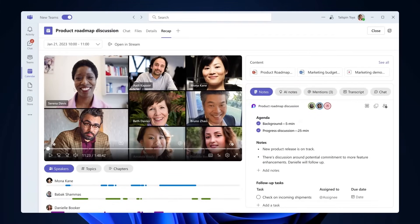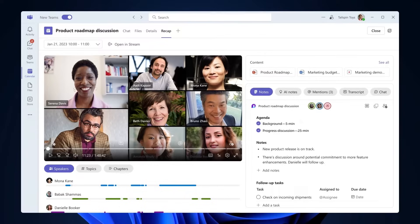Do you need to catch up on a meeting you missed or review the key points from when you attended? Intelligent Recap in Teams Premium leverages AI to deliver personalized highlights that help you discover information that matters to you most.